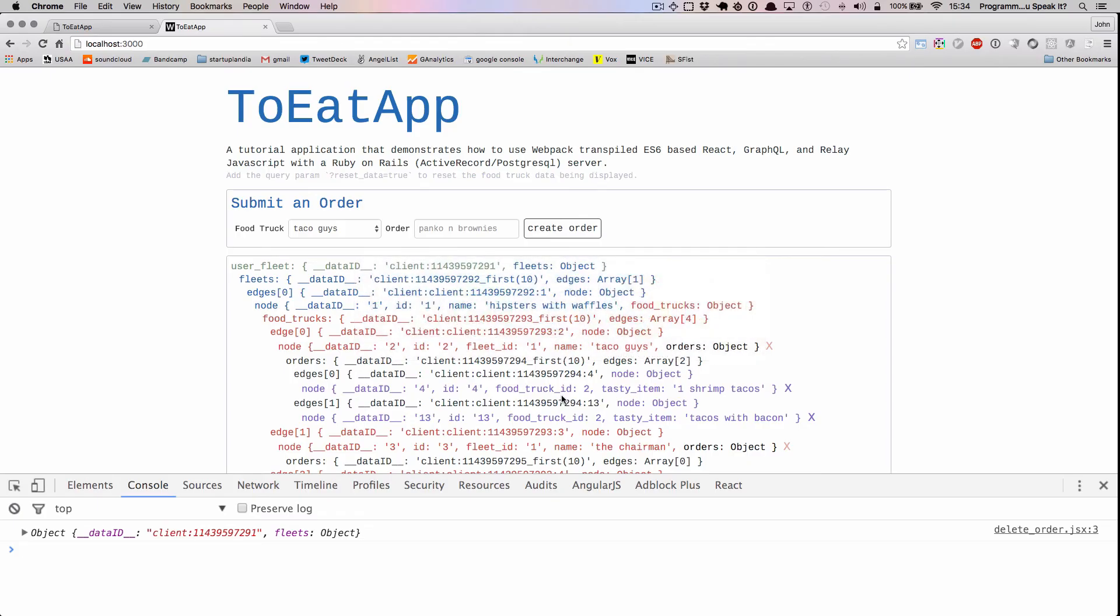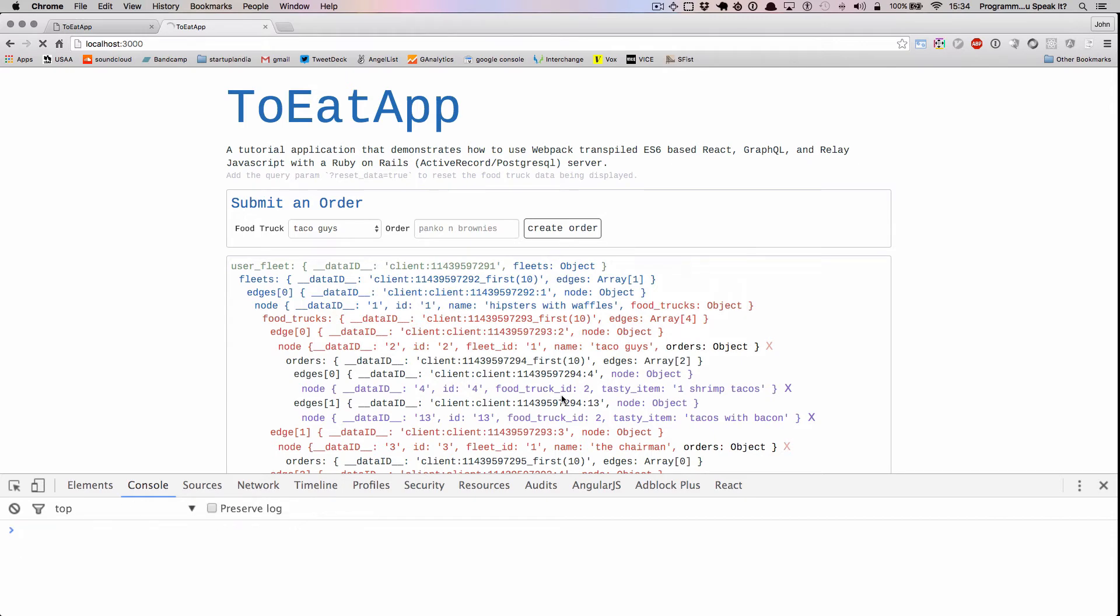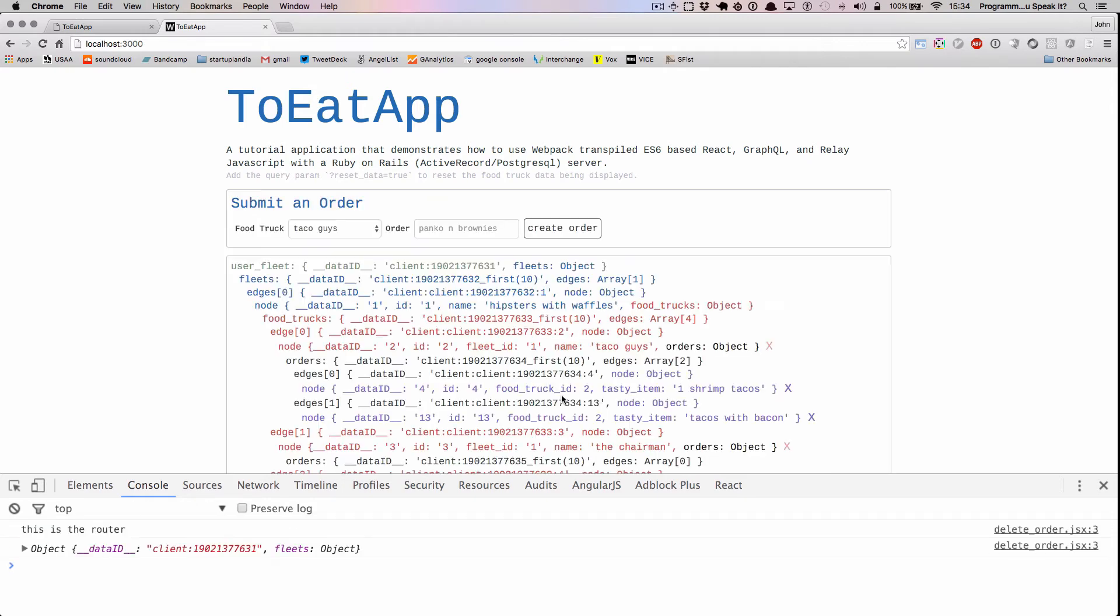And now if we go to our app and we refresh the app, we should see a log statement. Notice this is the router.